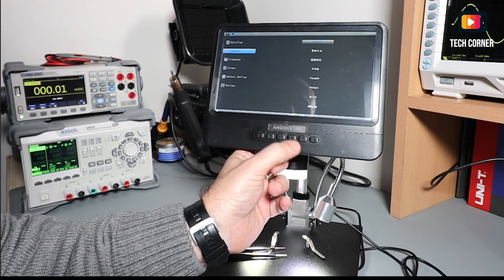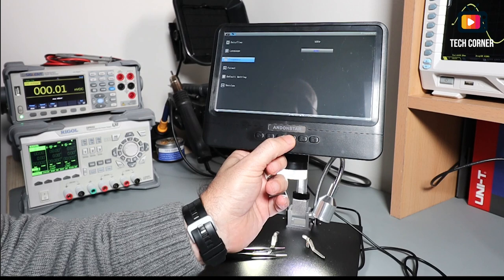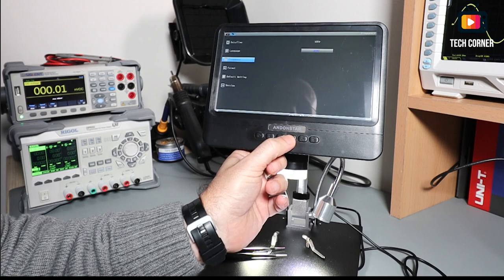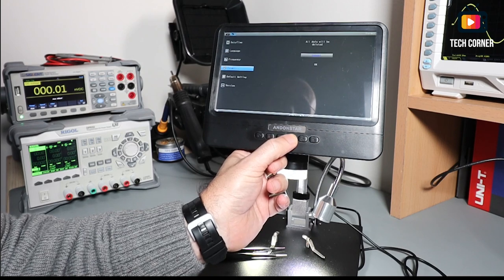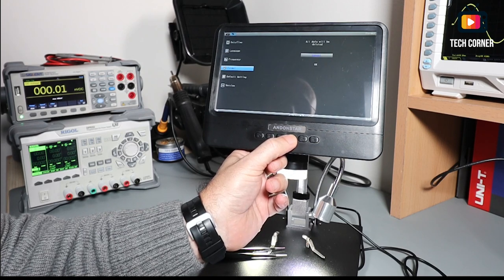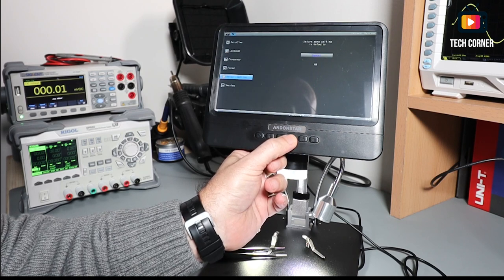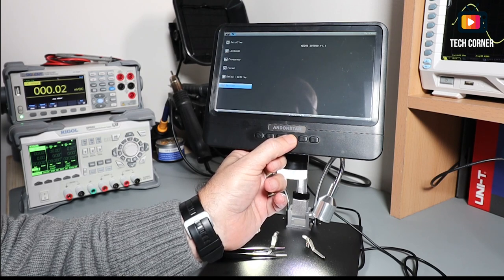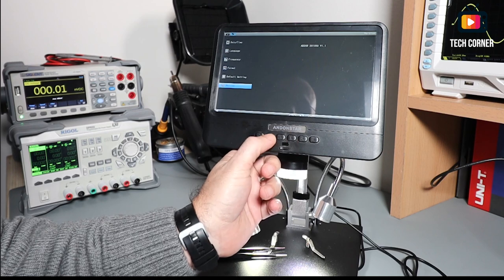We have also the frequency of the monitor, of the screen, an option to format the SD cards, factory defaults and the version of the microscope.